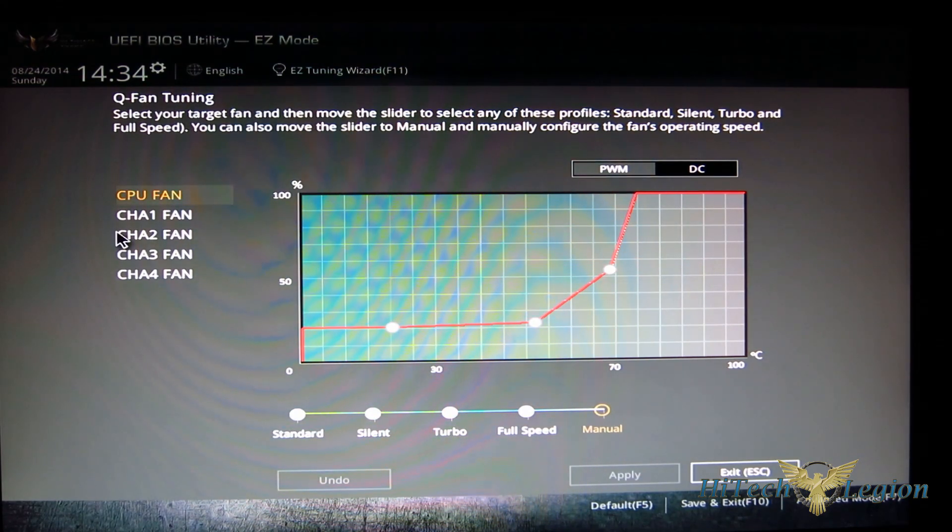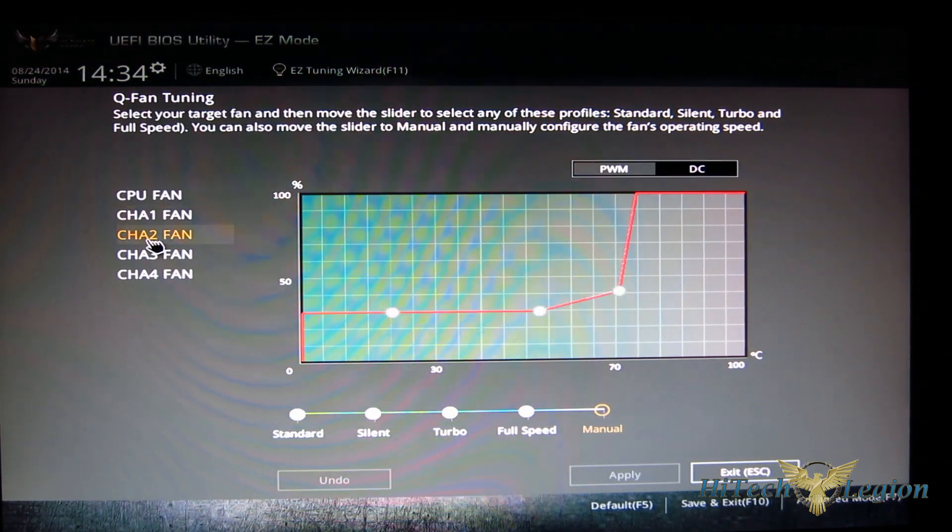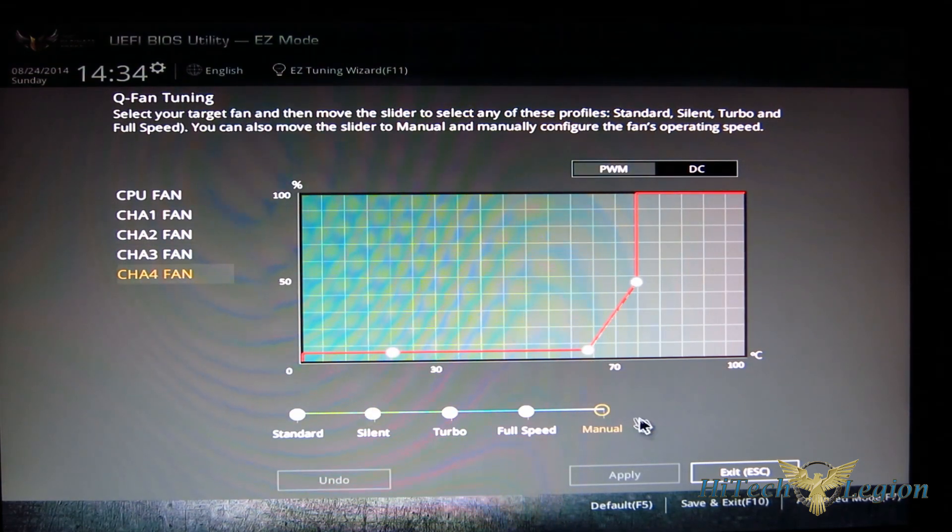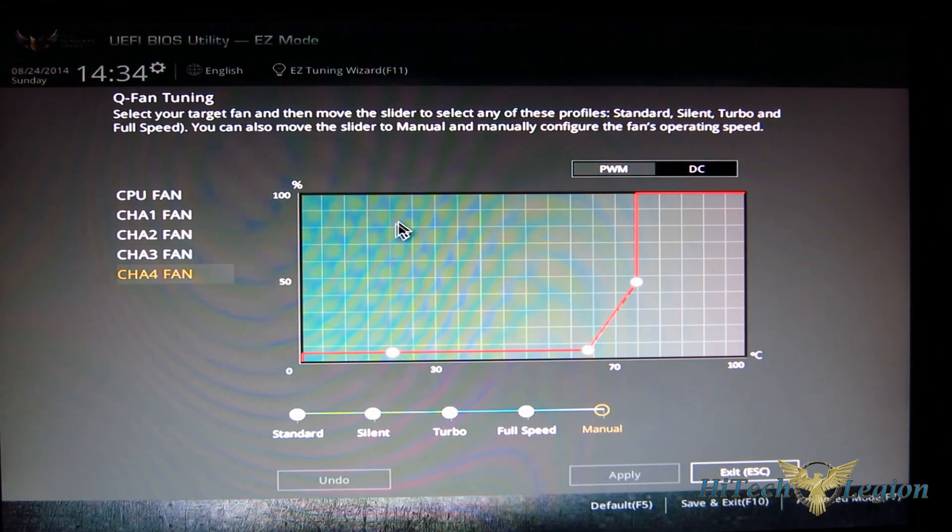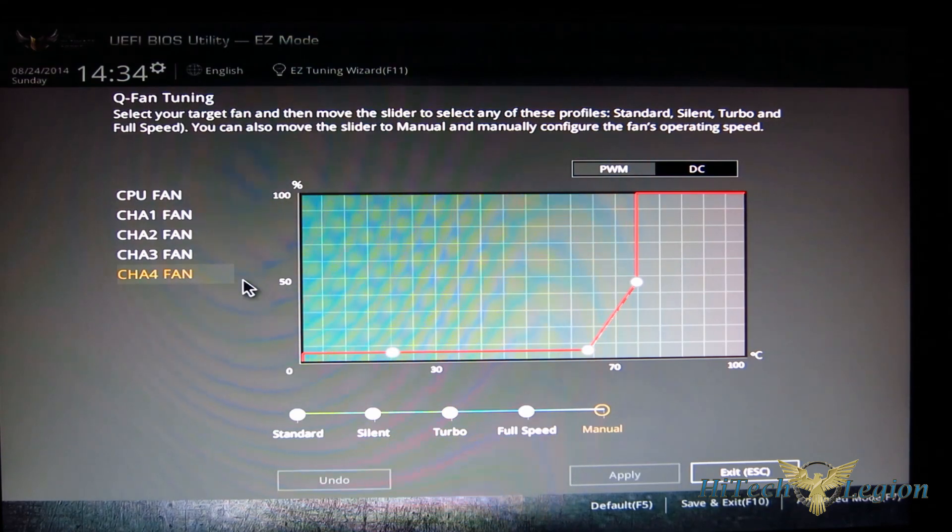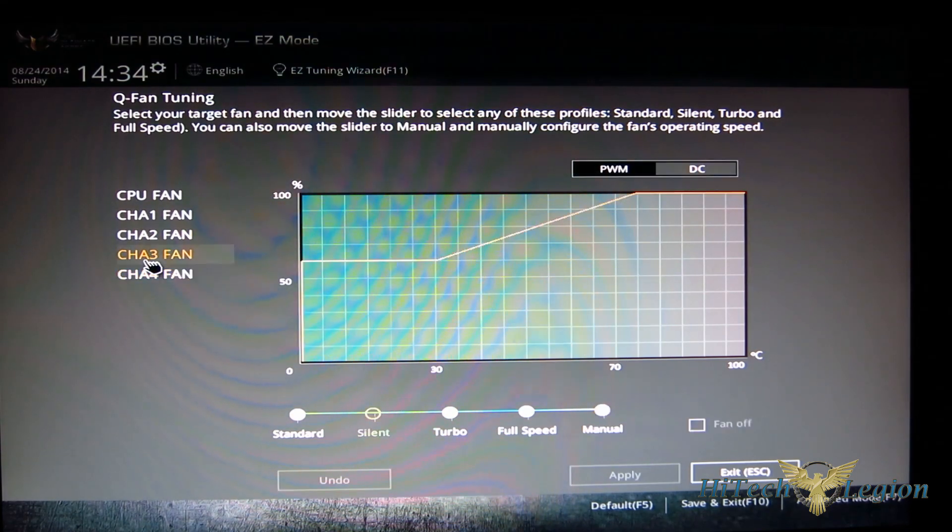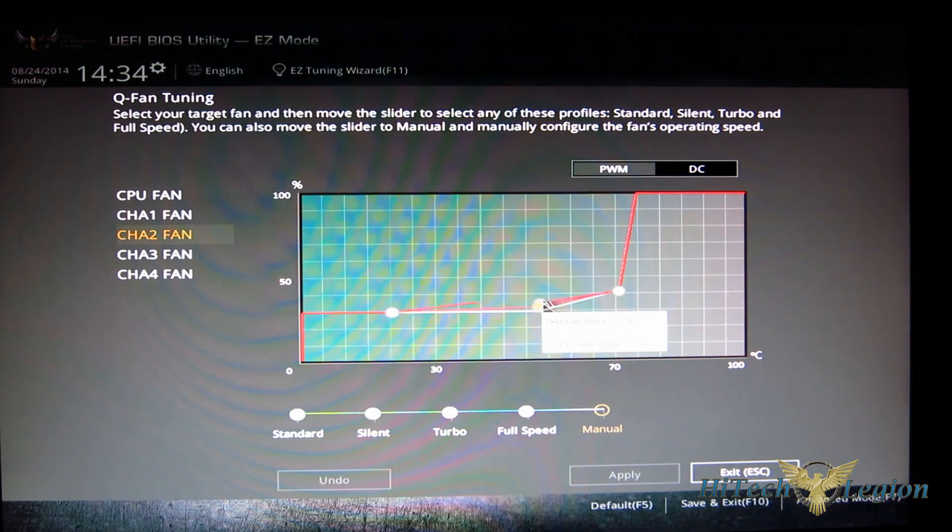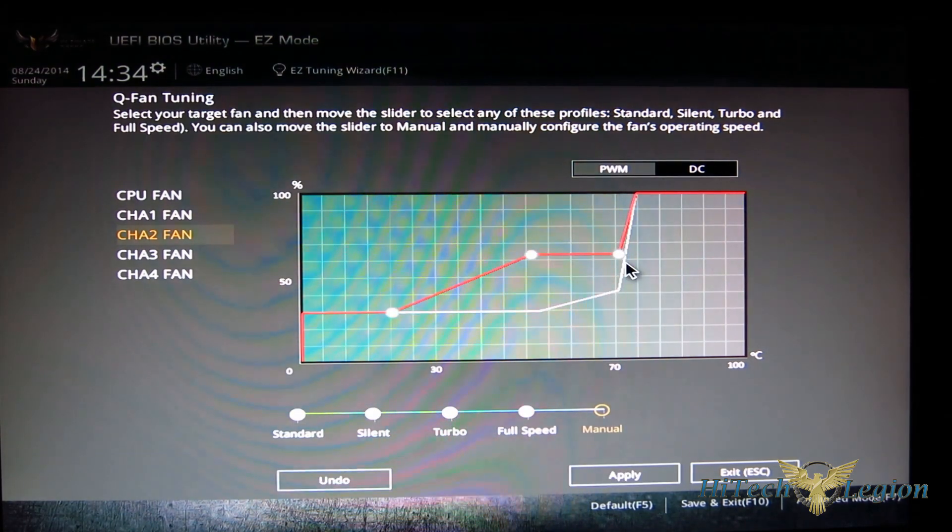This allows you to adjust any of your fans right from there, so you can do actual fan curves rather than something more rudimentary. You've actually got fan curves that you can actually work with and play with.